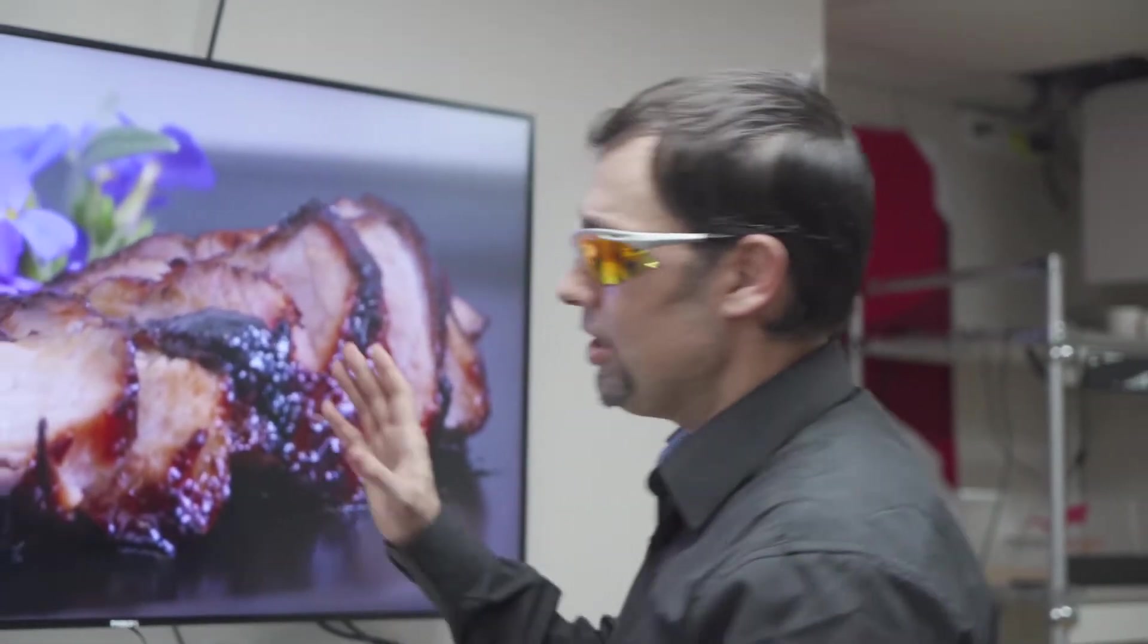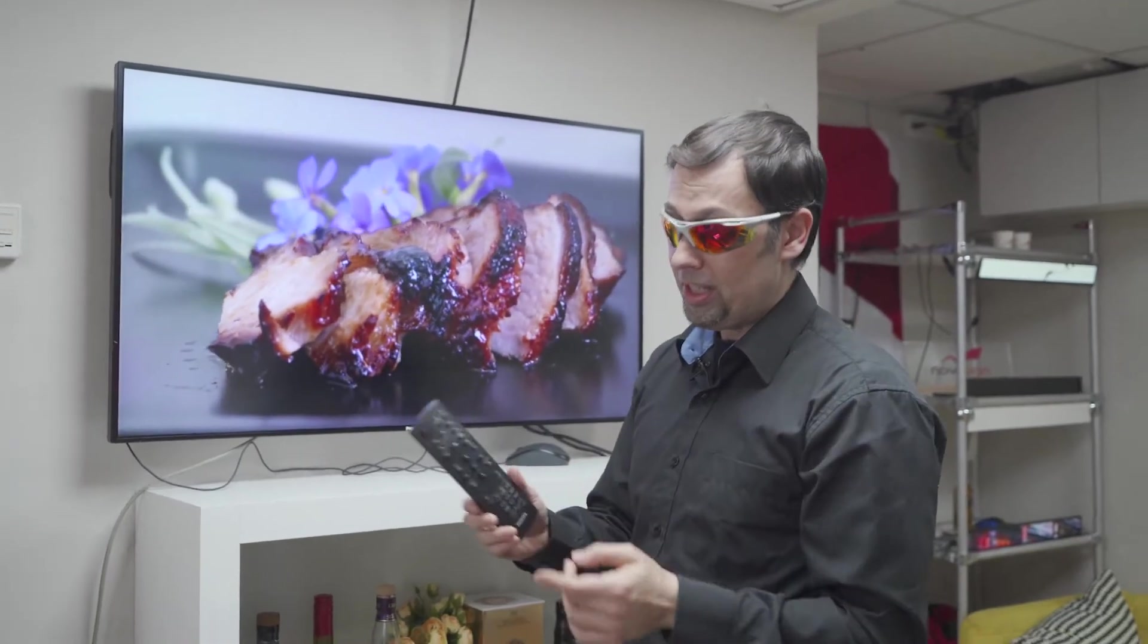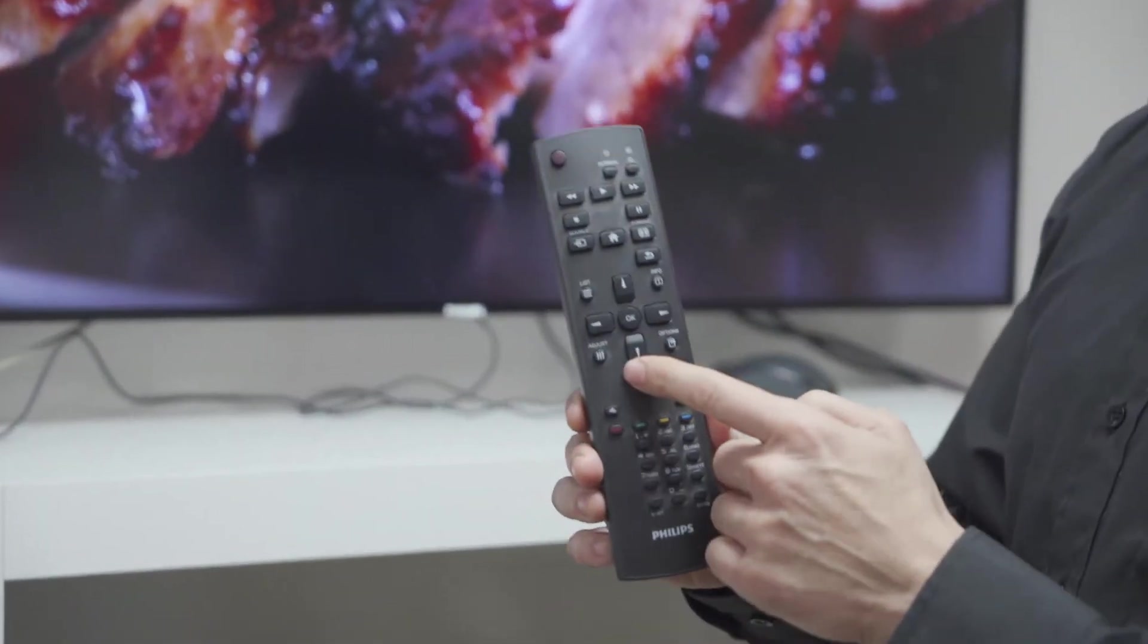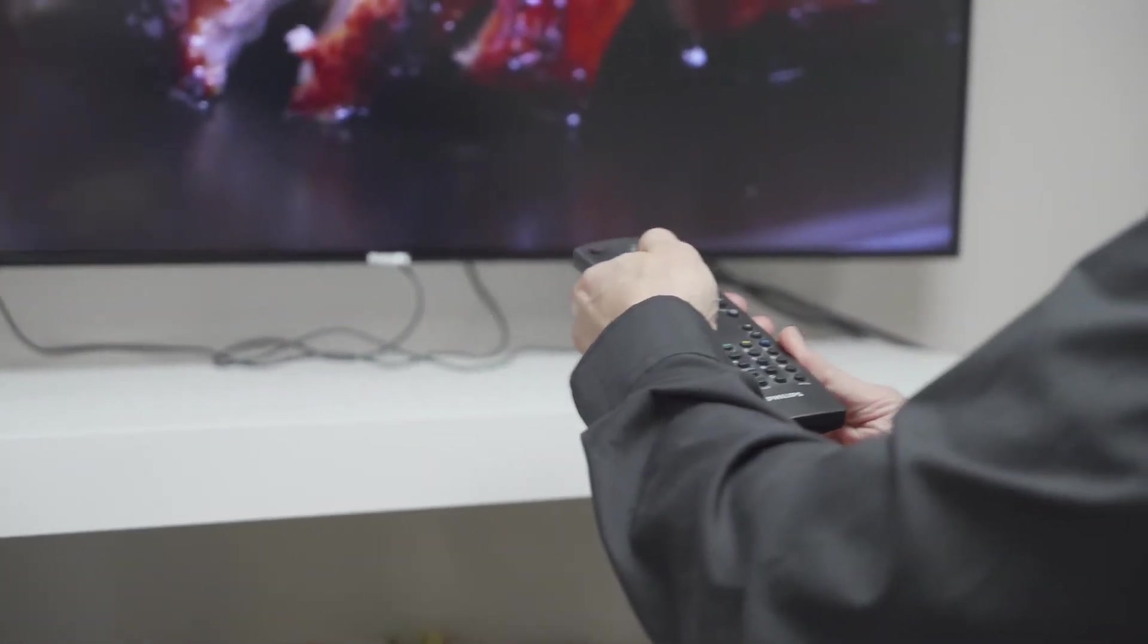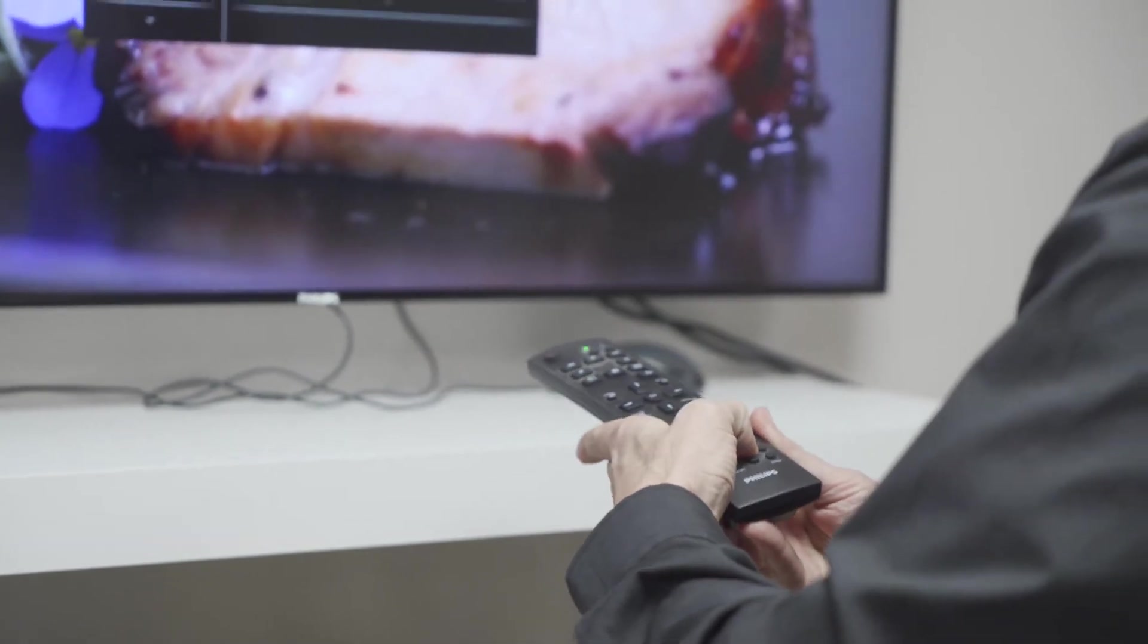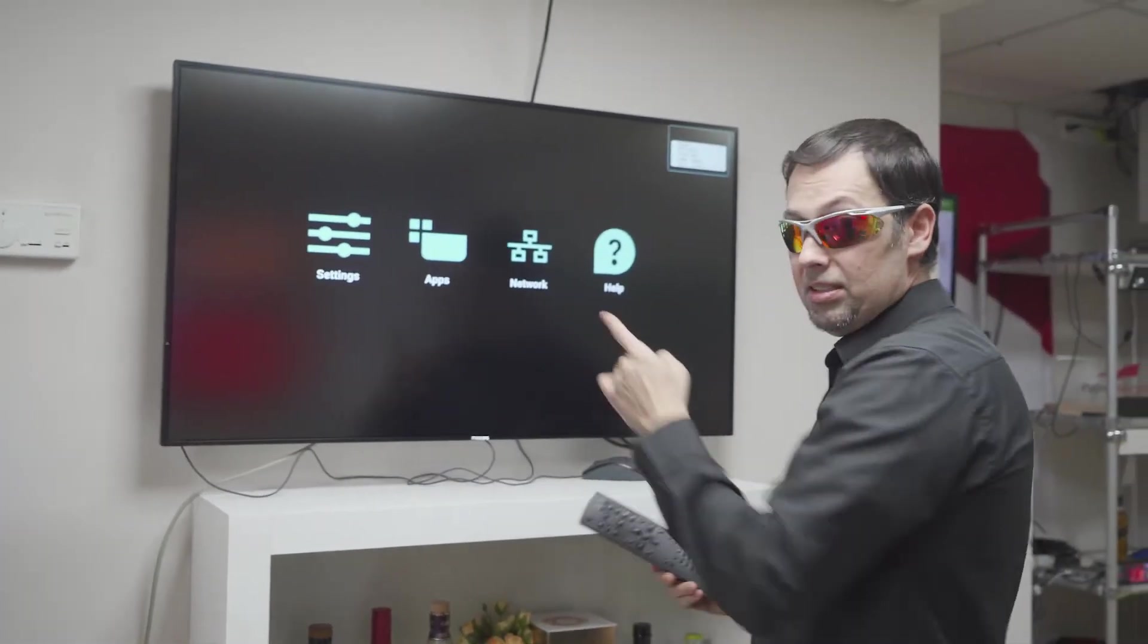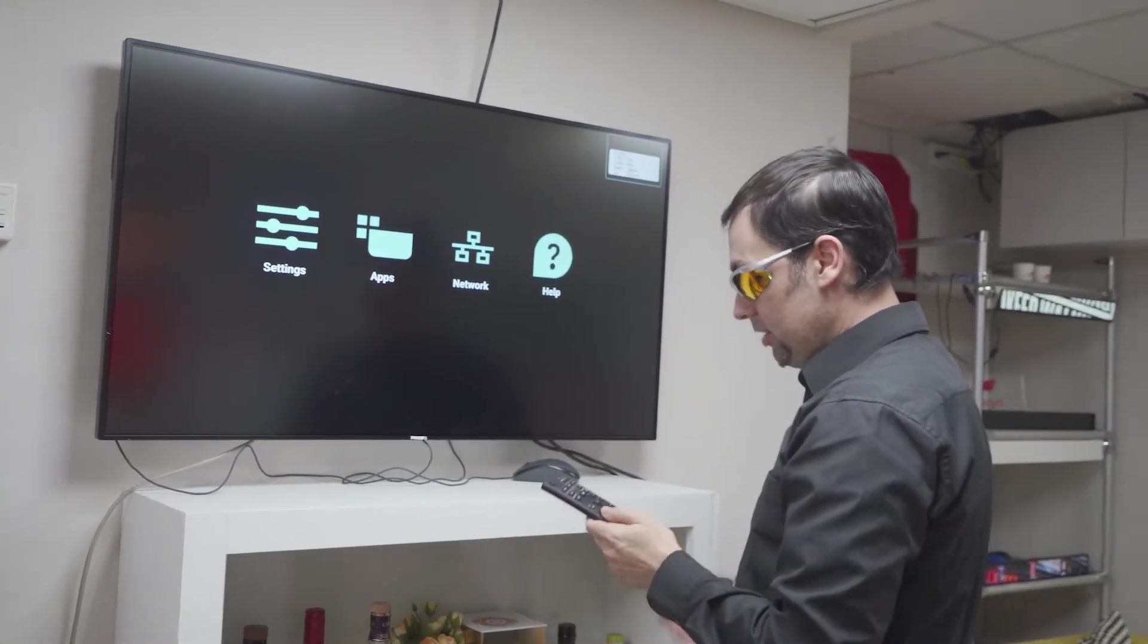So first in order to access the Android operating system I have a tweak, that means a sequence of keys on this remote control which I need to press. Let's try it. It's home 1888 and this is the Android OS which I see here.